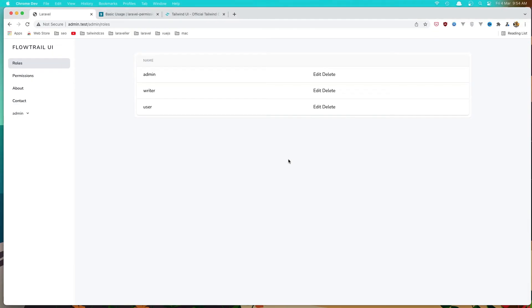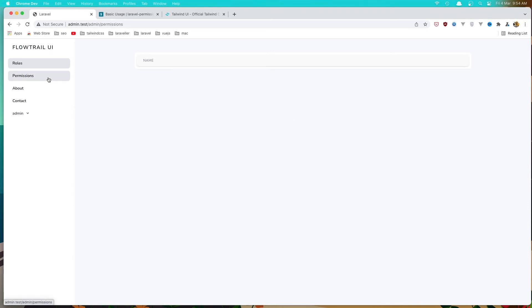Hit save from here and refresh. Go to the permission, and we don't have any permissions yet.